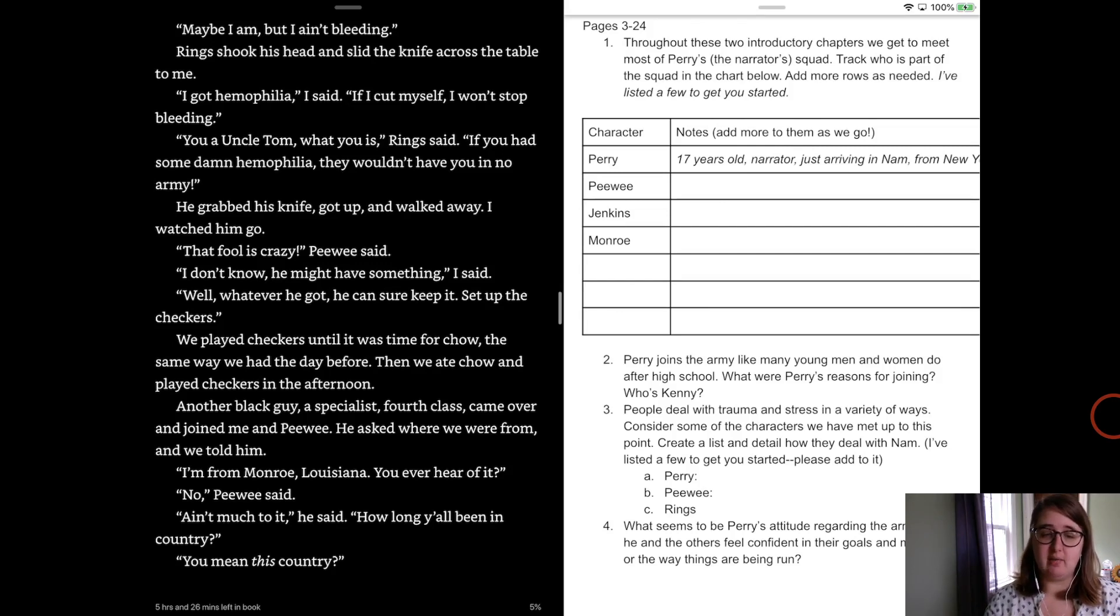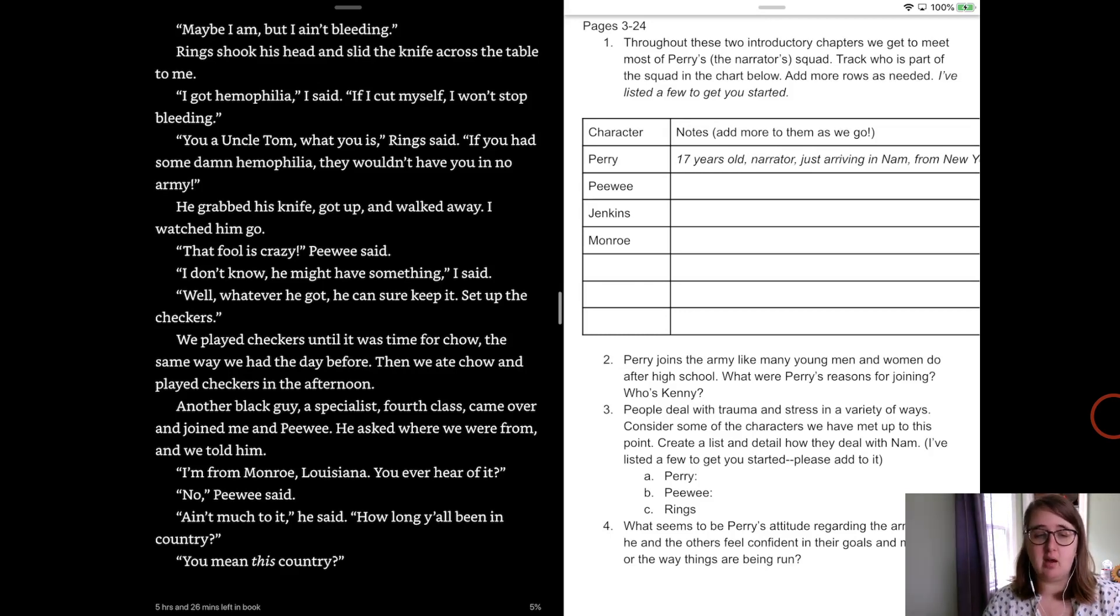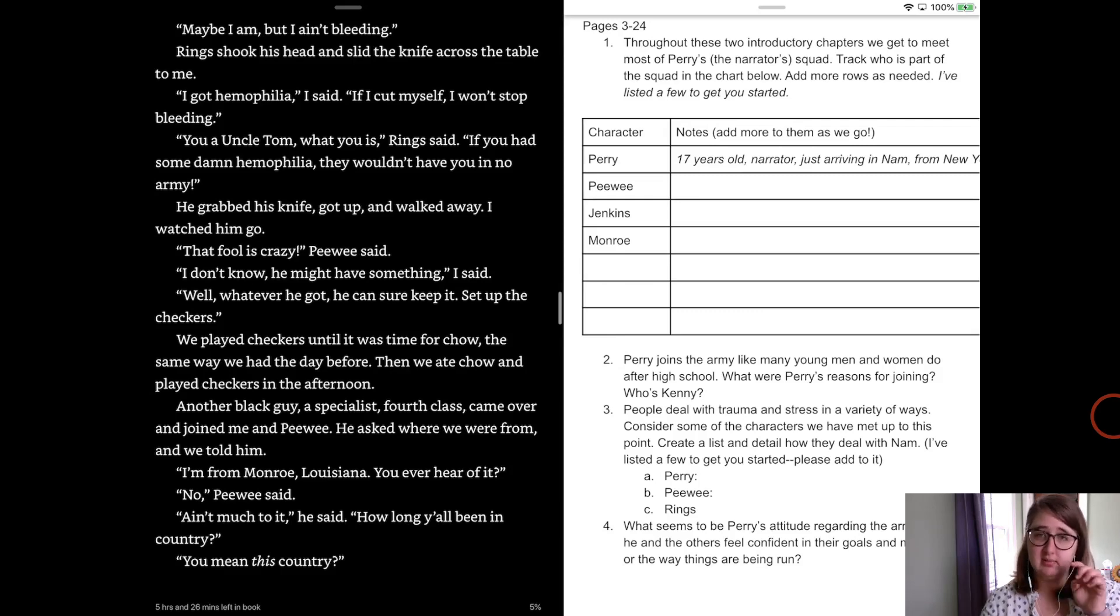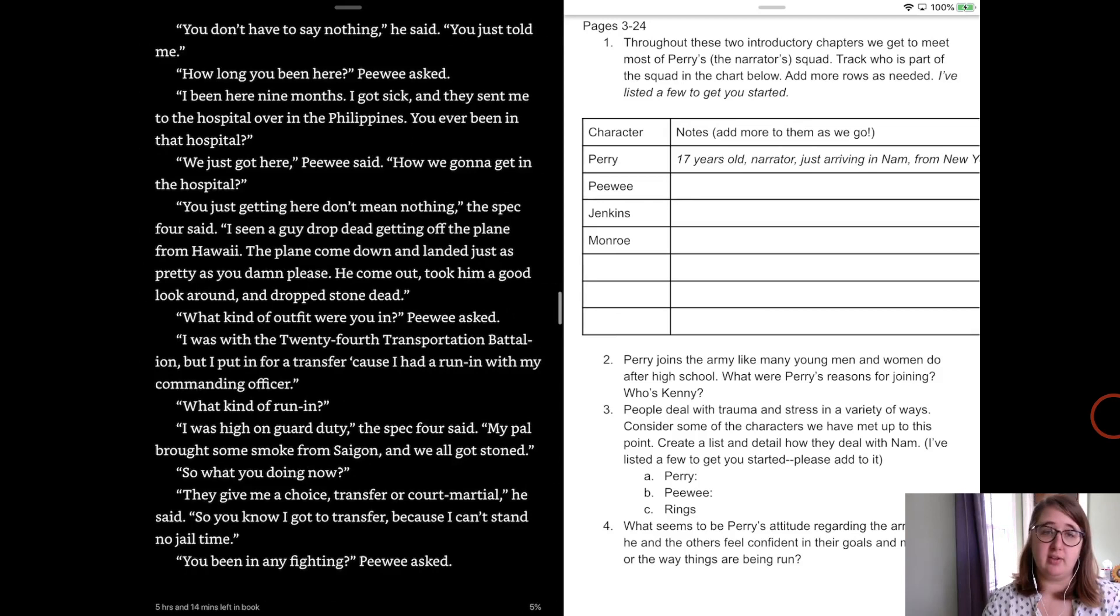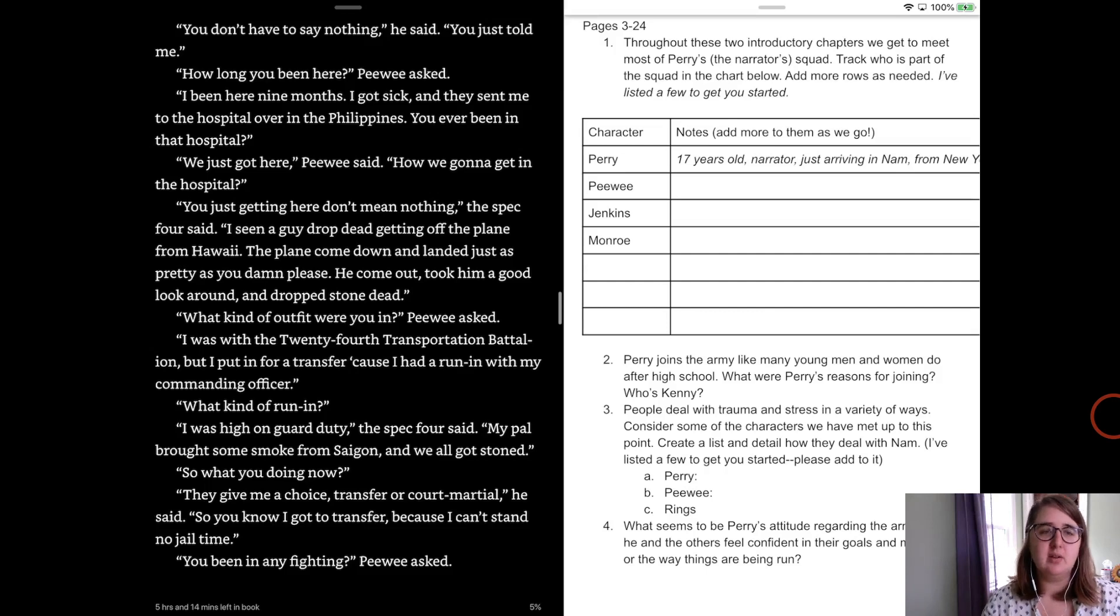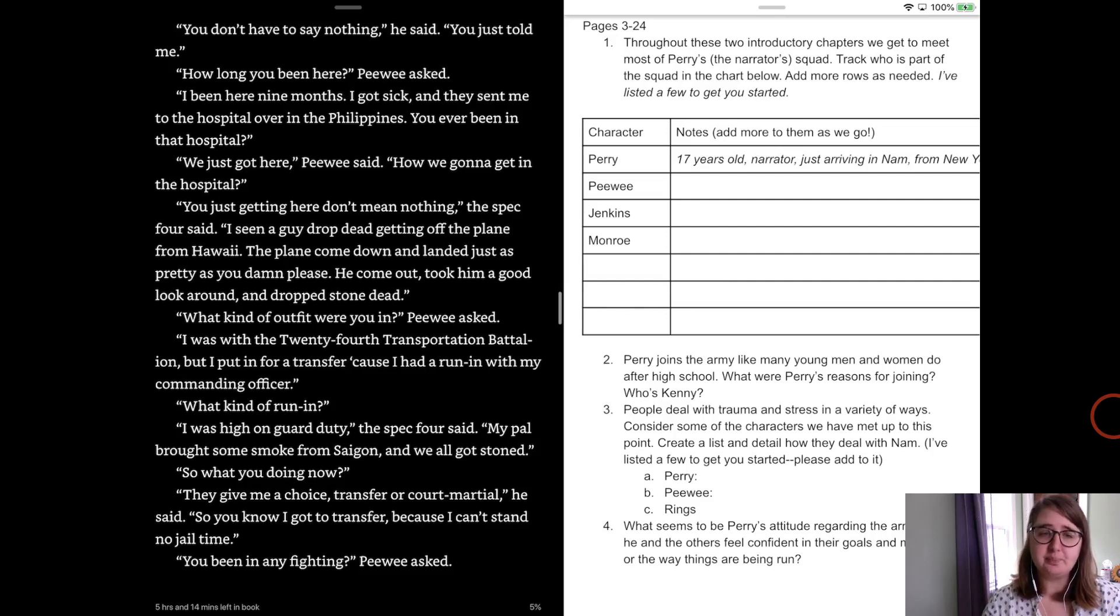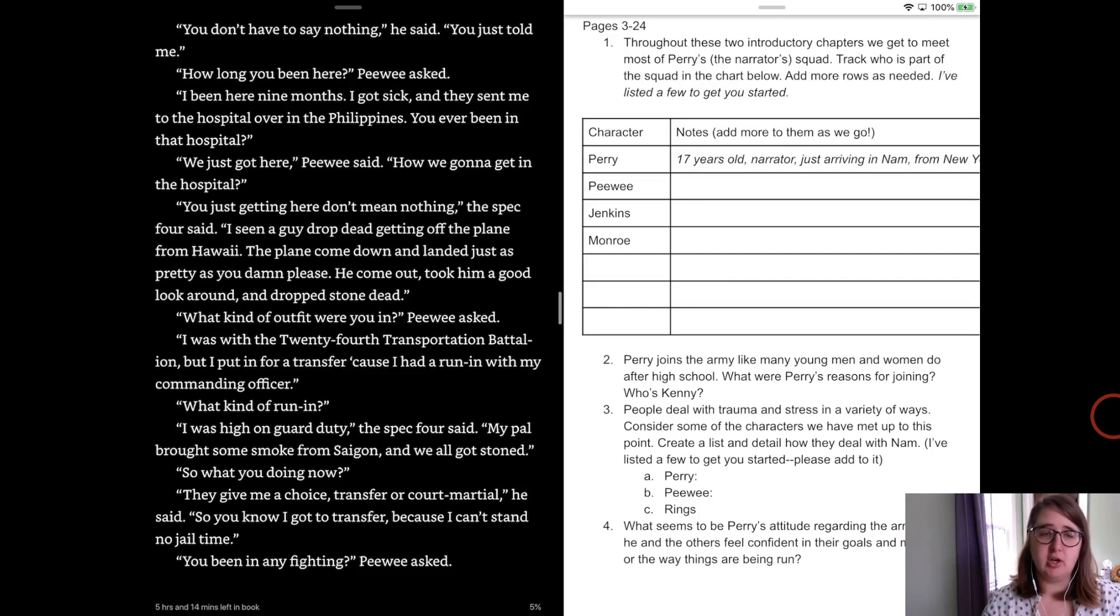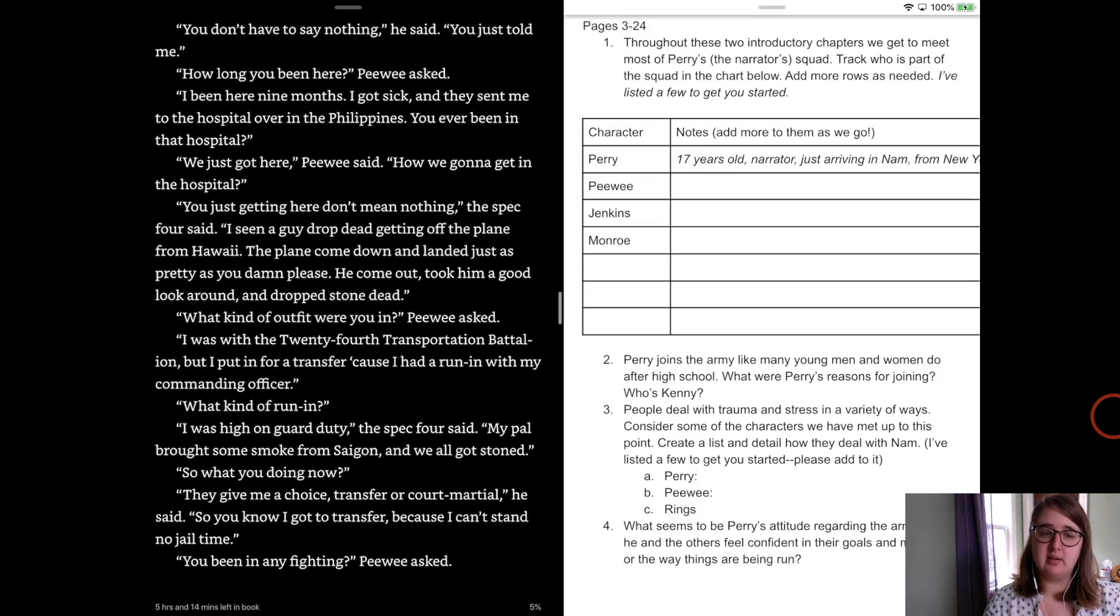Another black guy, a specialist fourth class, came over and joined me and Peewee. He asked me where we were from and we told him. I'm from Monroe, Louisiana. You ever heard of it? No, Peewee said. Ain't much to it, he said. How long you been in the country? You mean this country? You don't have to say nothing, he said. He just told me. How long you been here, Peewee asked. Well, I've been here nine months. I got sick and then they sent me to a hospital up in the Philippines. You ever been in the hospital? Well, we just got here, Peewee said. How we gonna get in the hospital? You just getting here don't mean nothing, the spec four said. I seen a guy drop dead getting off the plane from Hawaii. The plane come down, landed as pretty as you damn please. He come out, took a good look around and dropped stone dead. What kind of outfit were you in, Peewee asked. Well, I was in the 24th Transportation Battalion, but I put in for a transfer because I had a run-in with my commanding officer.